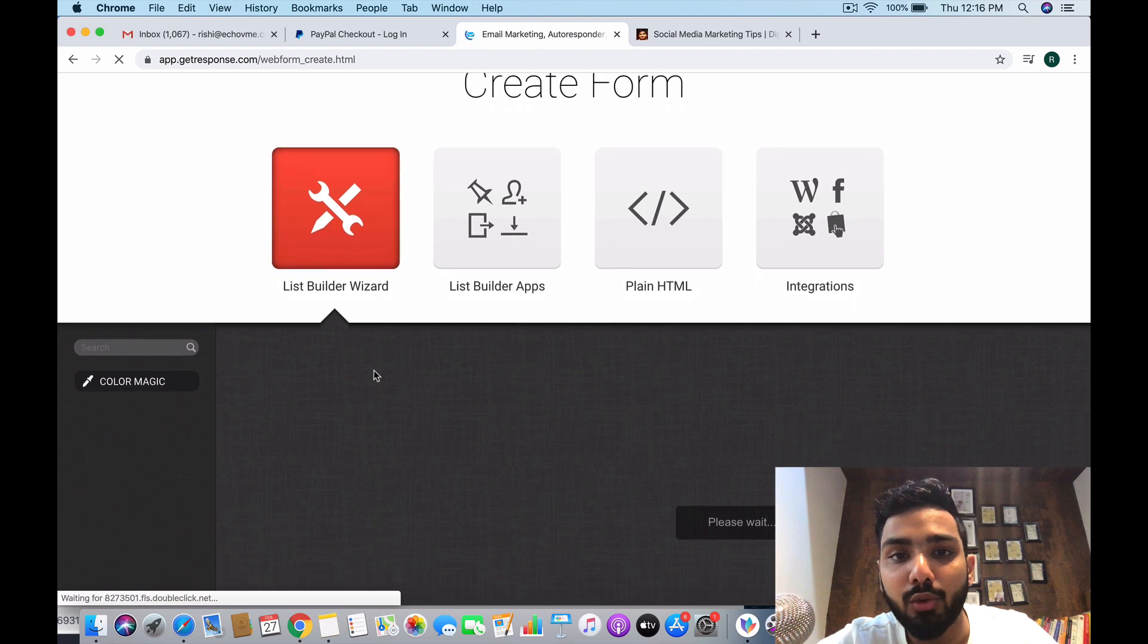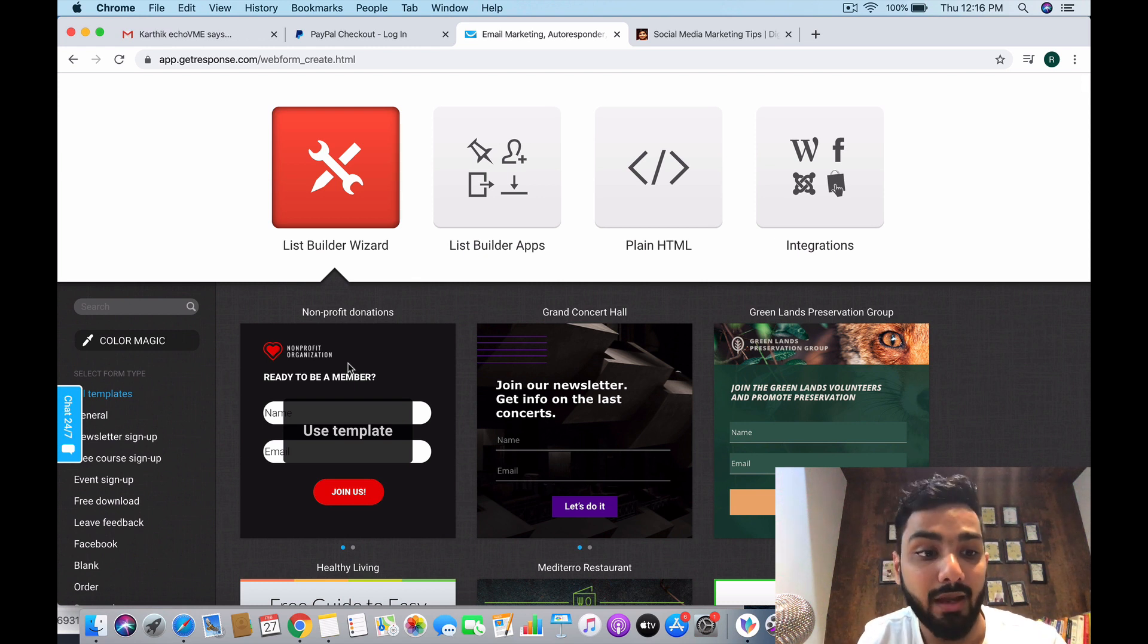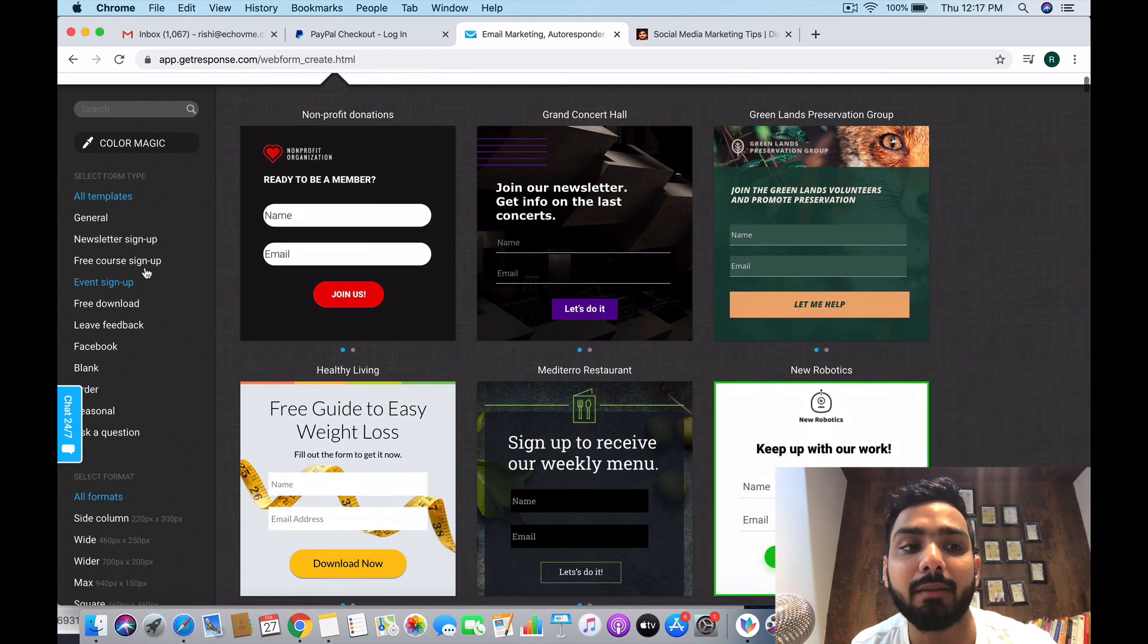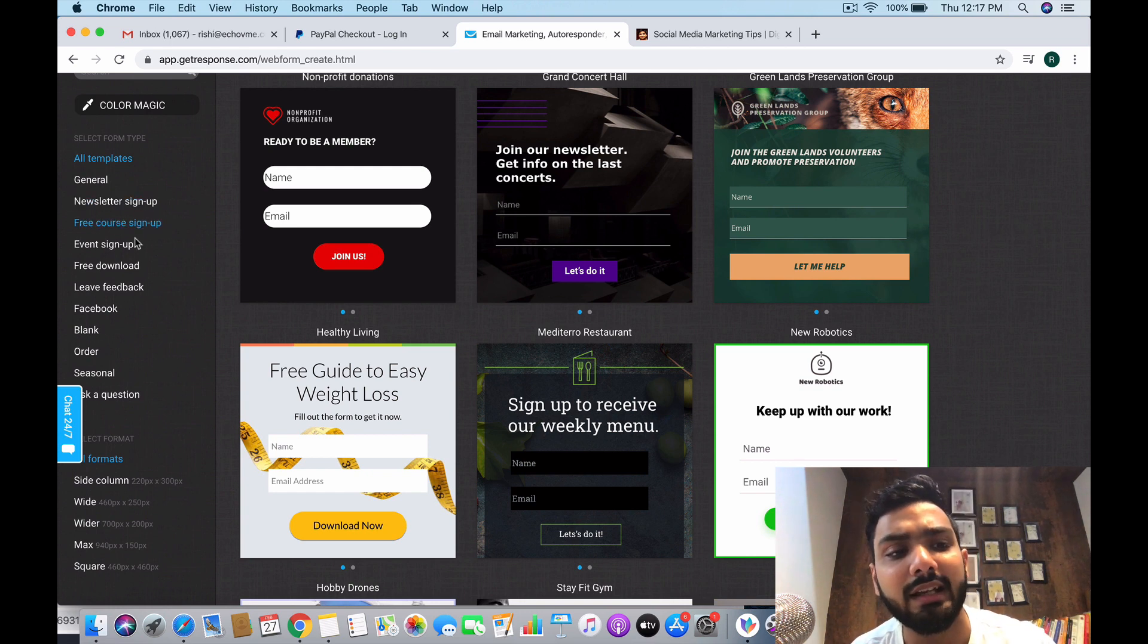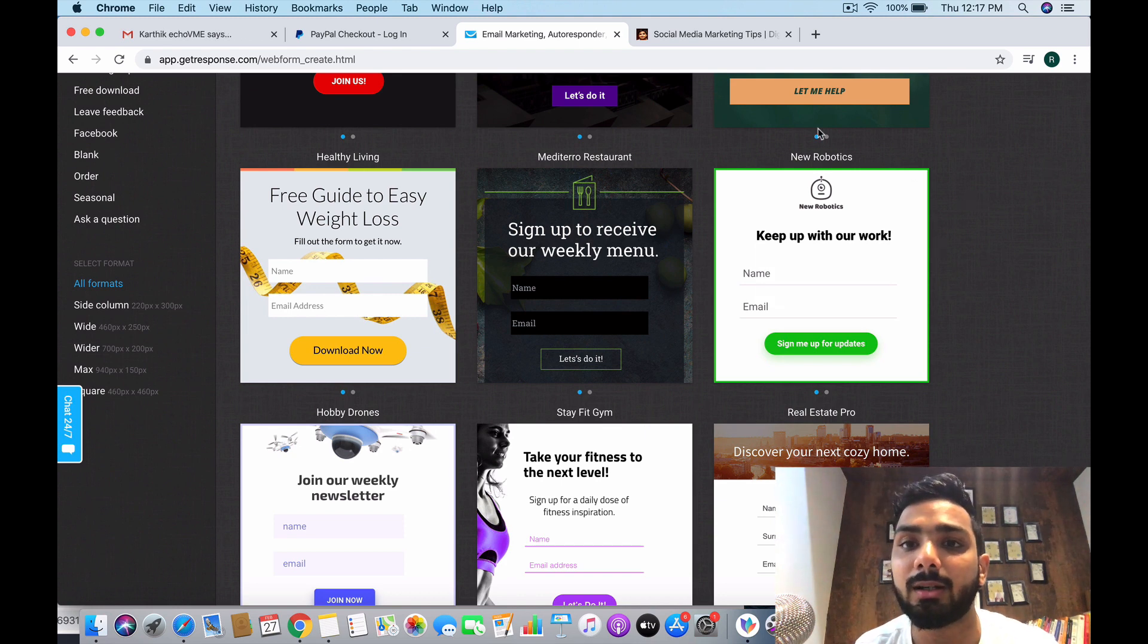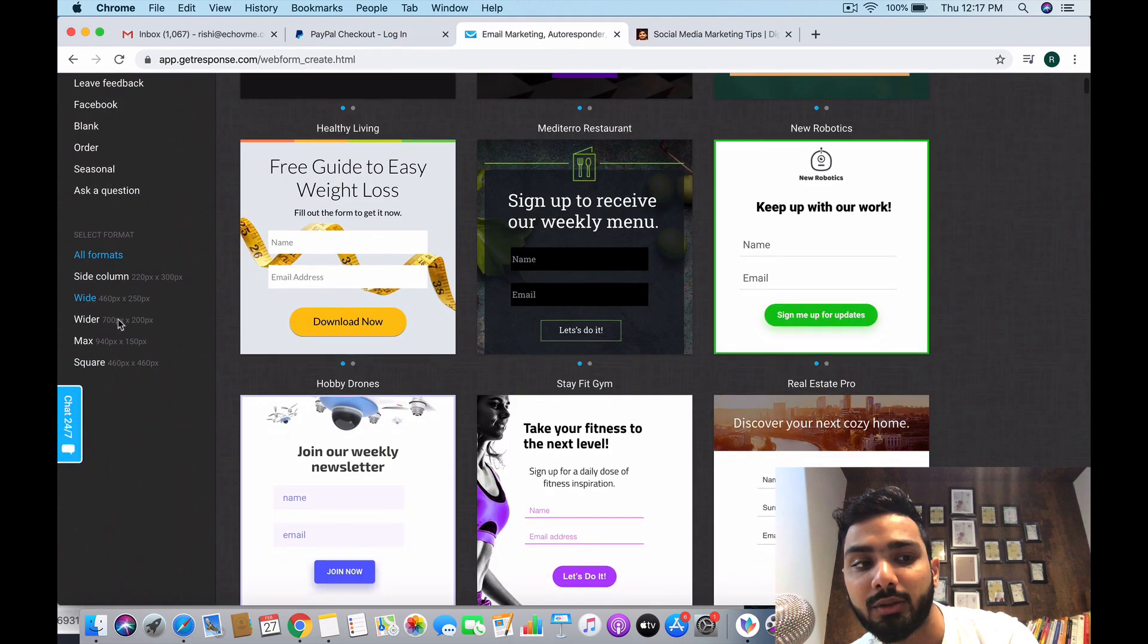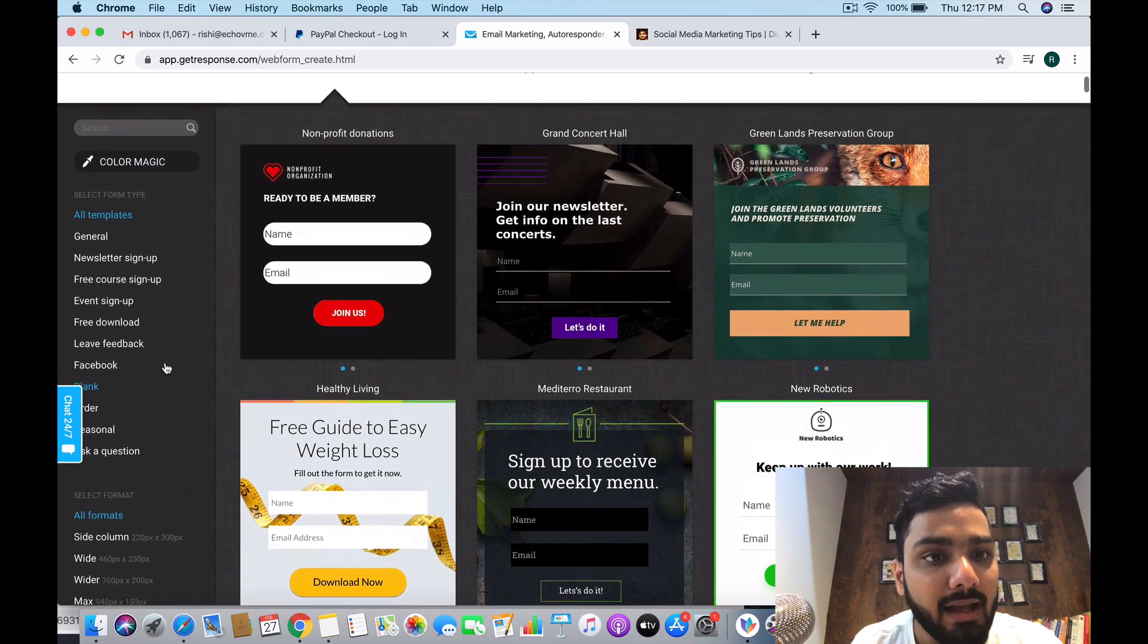Here you'll find four options. You can create a form from a list builder wizard, which is nothing but pre-loaded templates. That's why I love GetResponse - they'll give you everything in your hand and you just have to go and make a few changes and you're set. You can select form type - newsletter sign up, free course sign up, Facebook event sign up, whatever you want. And select format also - if you want it on the left side of your website, you might want to do a side column one, you can do a wider max square, whatever size you want to get it embedded on your website.